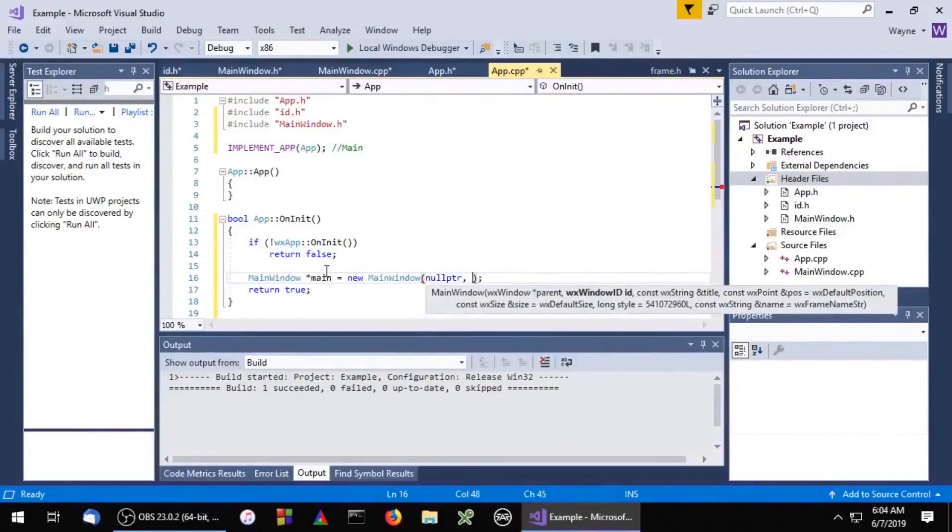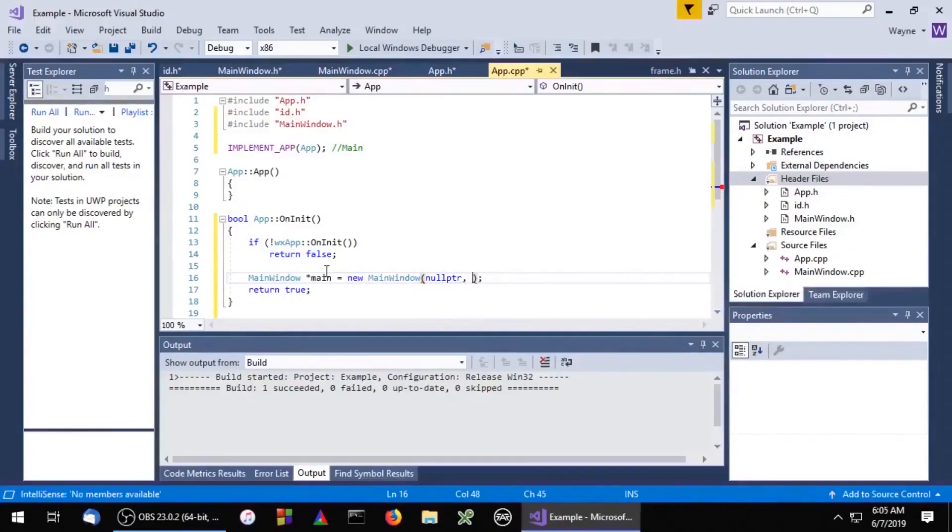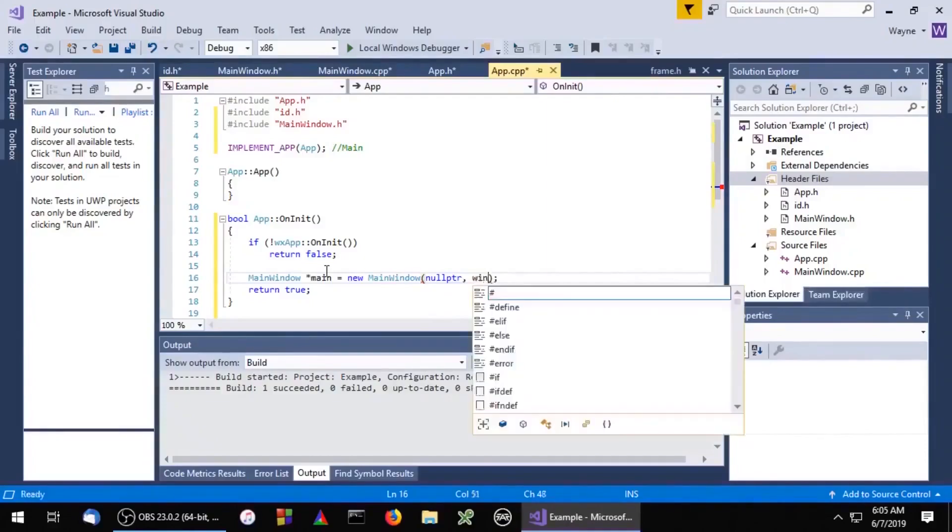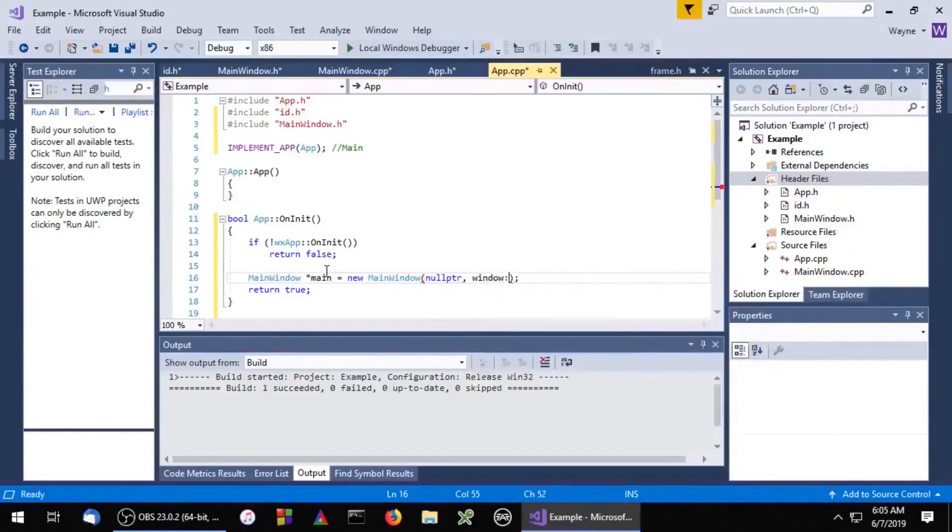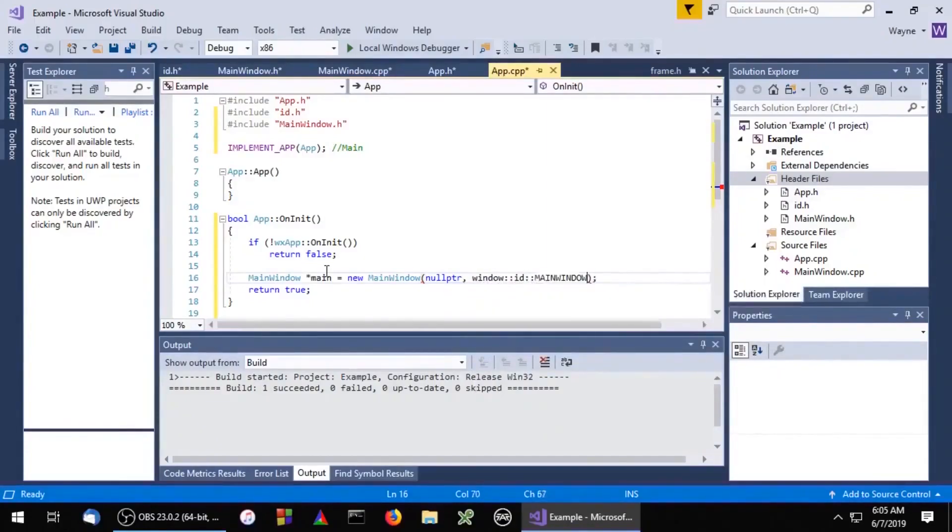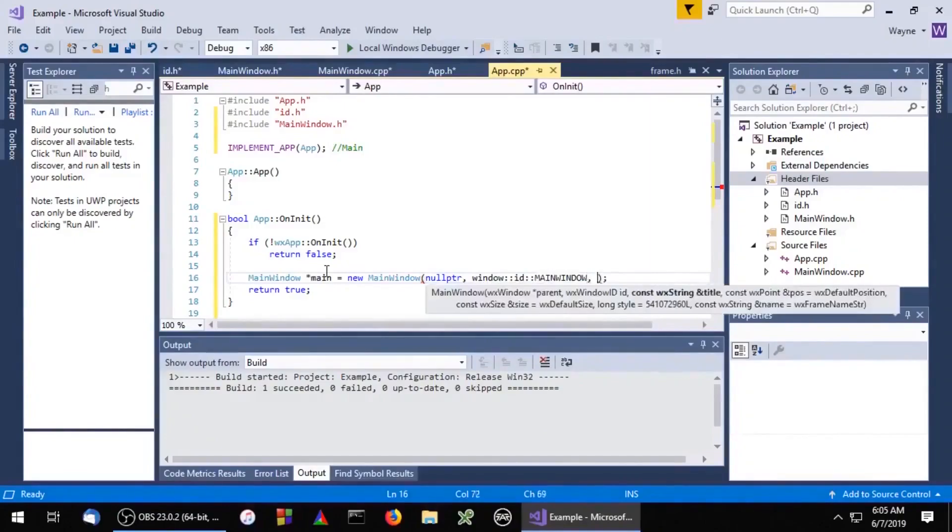The second parameter is the ID we created. And the third parameter is the window's title.